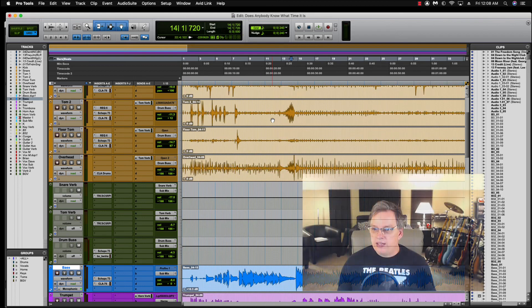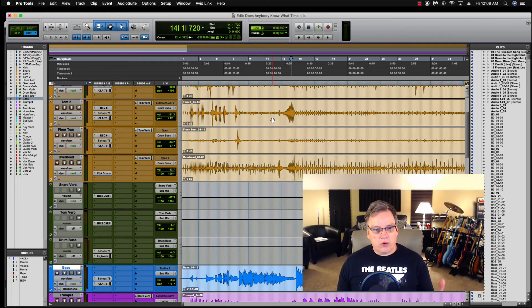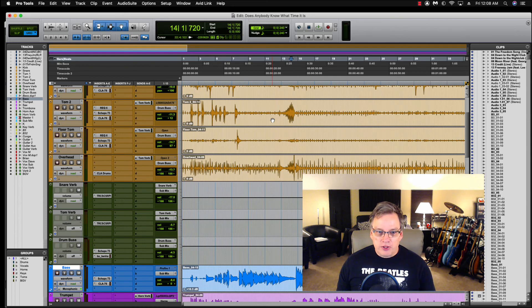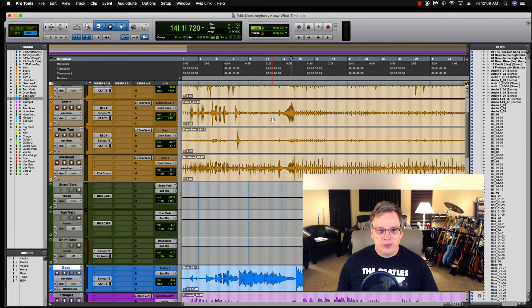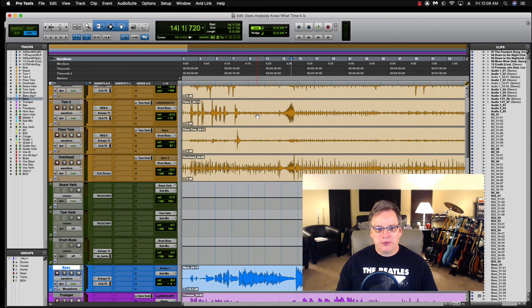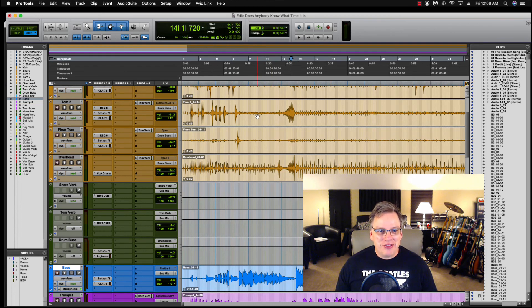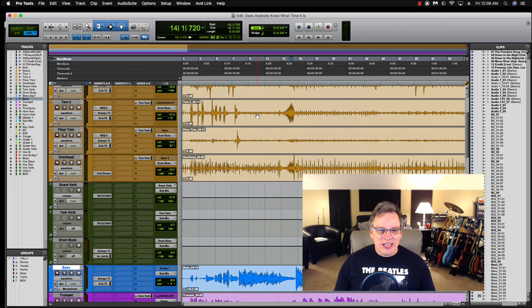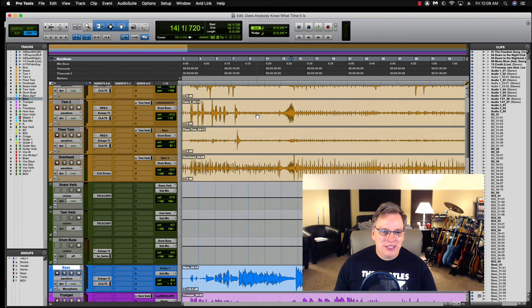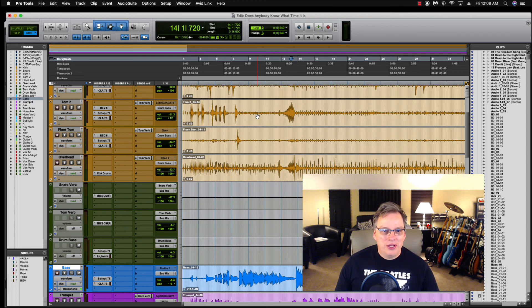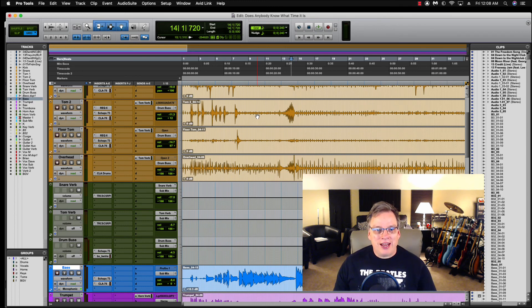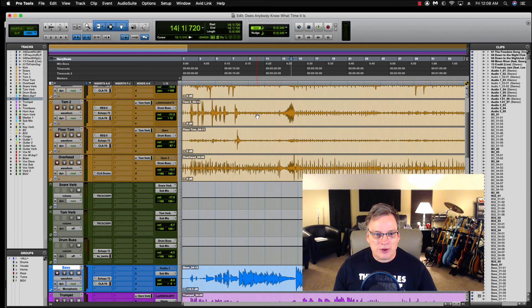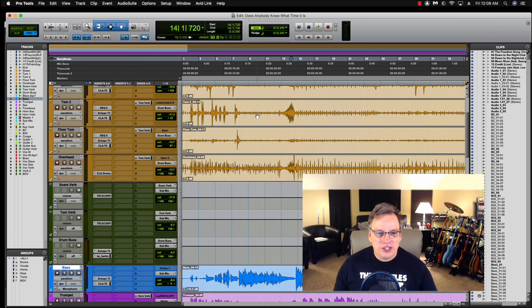So that is what I have for you for shortcuts. Quick, short video. That first one though, bypassing all the plugins on your session with one click. Beautiful. Love it. This is Fergie saying thank you for watching. If you like the video, please hit like on the video. If you haven't subscribed yet, I would love it if you would subscribe. Thank you so much for watching. You guys have a great day.